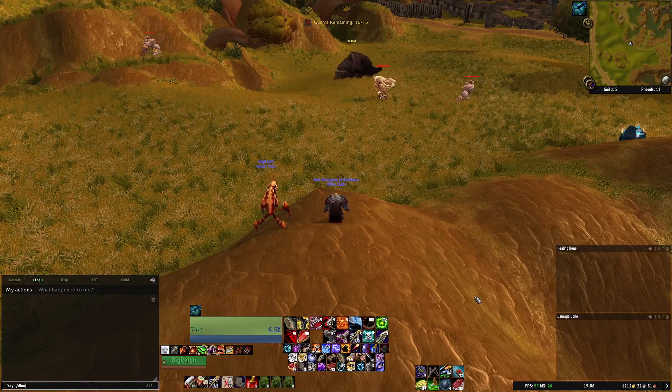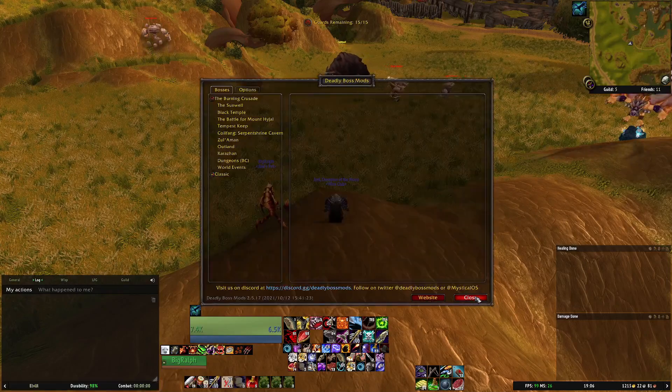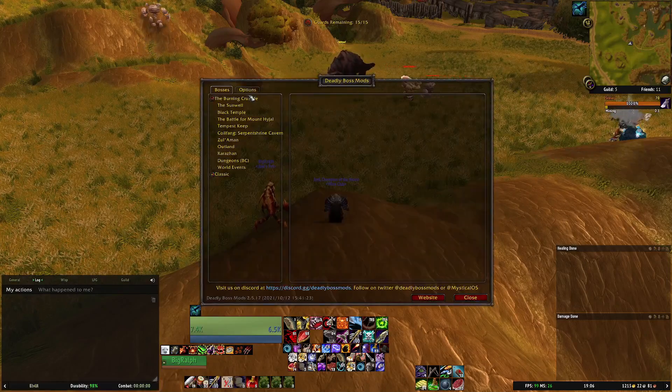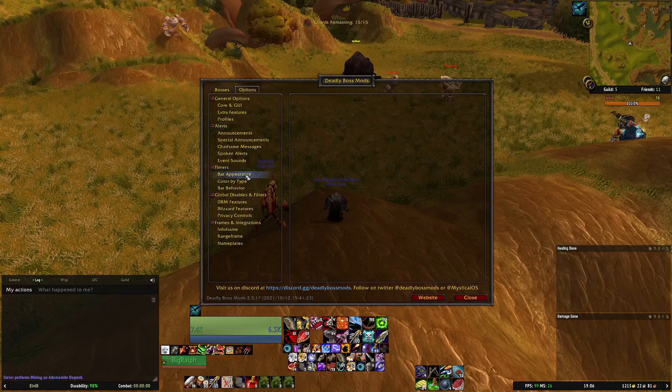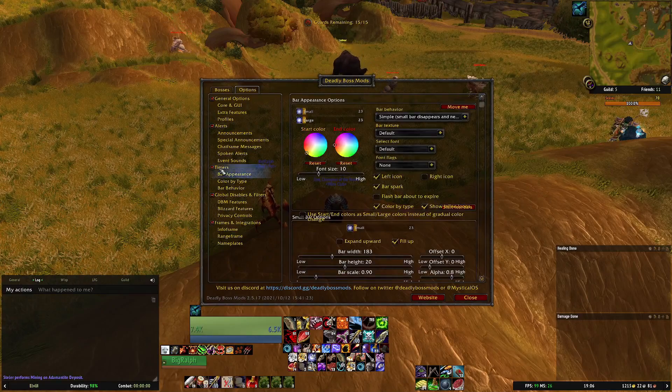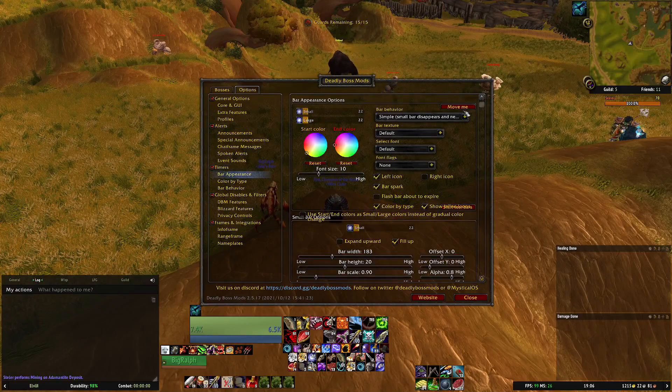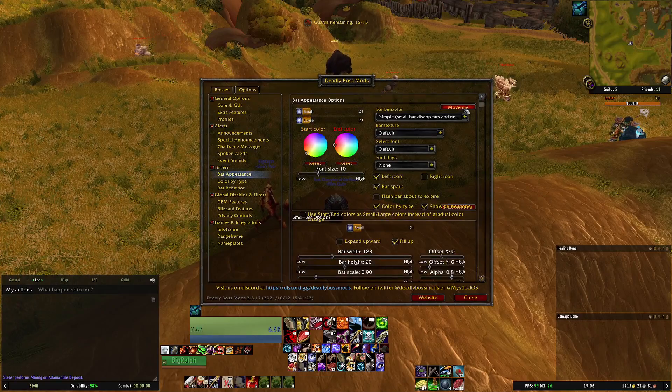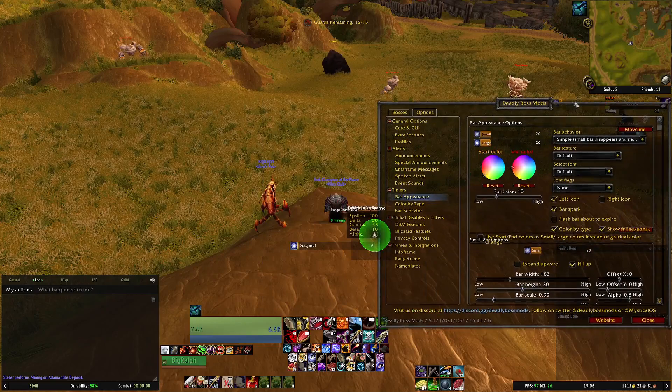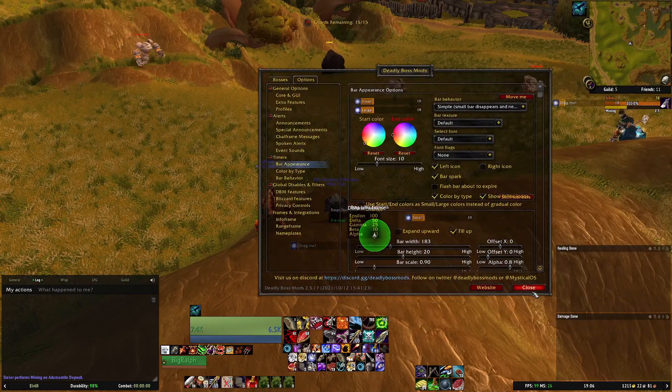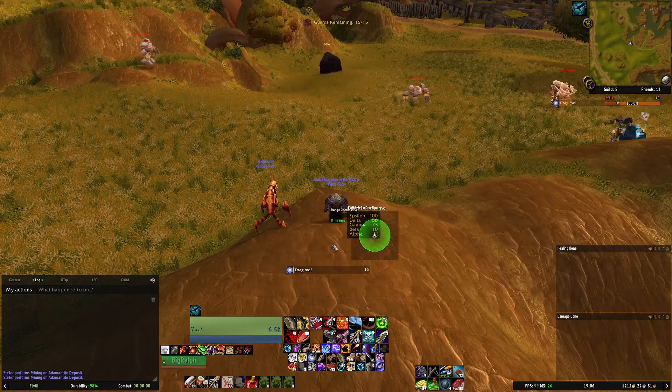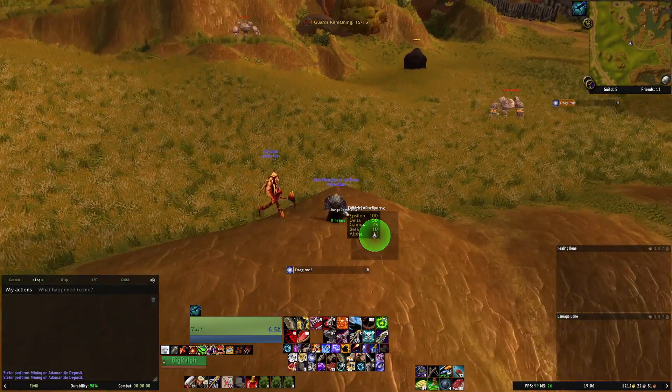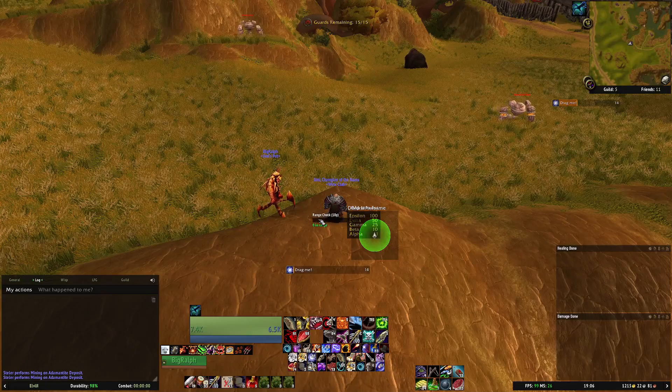If you type slash DBM enter, you want to go over to options and then under bar appearance down here under timers. If you click move me, so first of all this is how you can move all the bars because they do all start on top of each other.